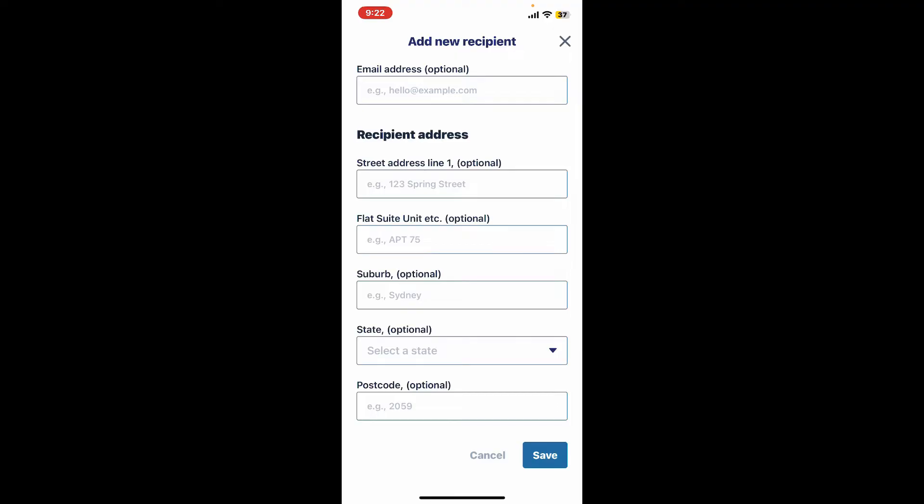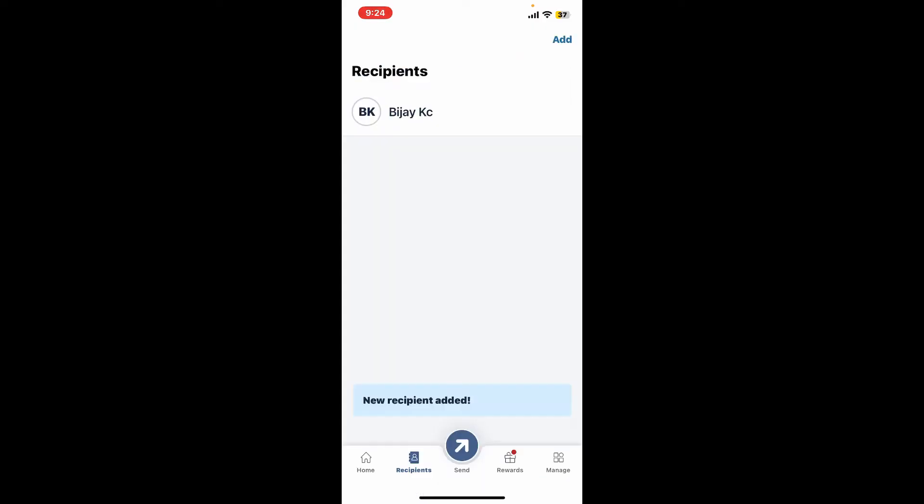Since the recipient address information is optional as well, you can simply tap on Save at the bottom if you don't want to enter the information. Soon after you do that, you will now be able to add a recipient on your Remitly account.